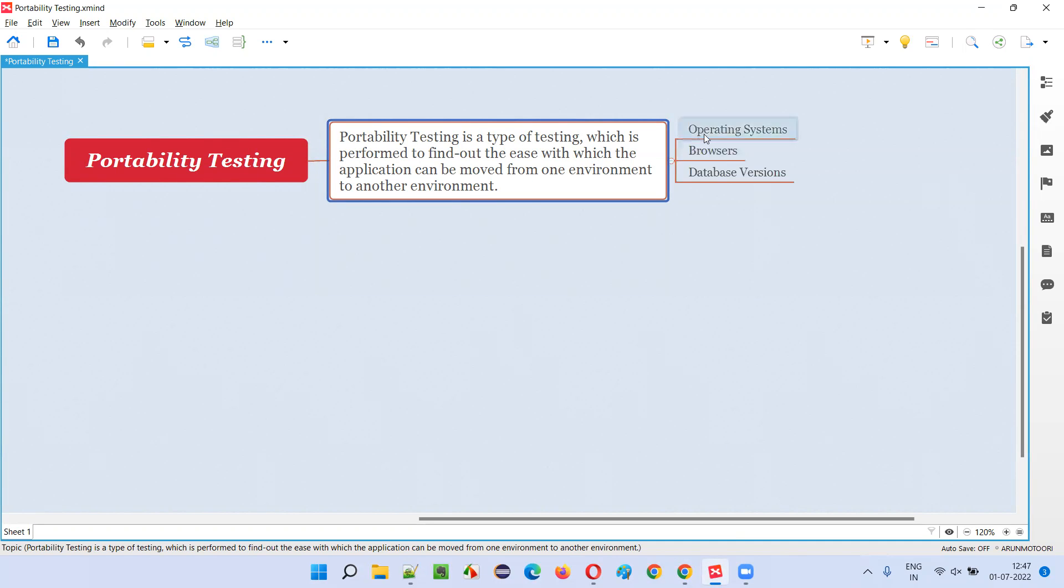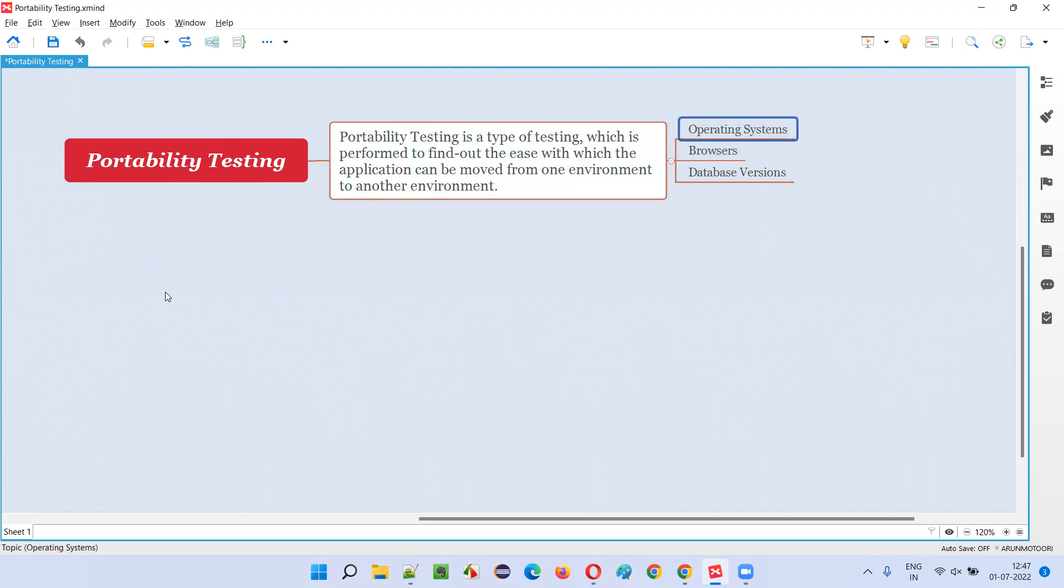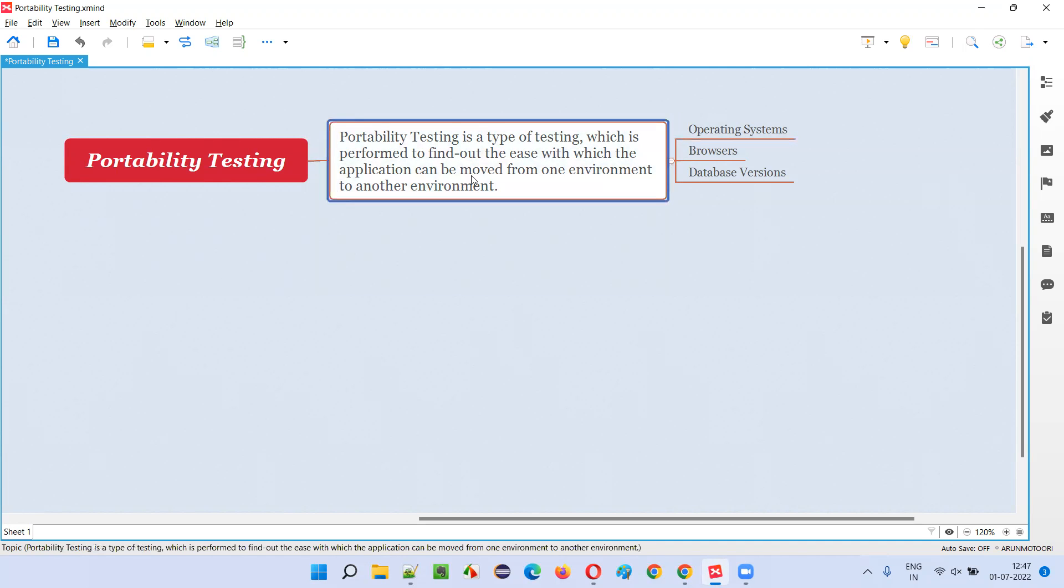What is an environment? Environment can be an operating system. If you're moving an application from one version of the operating system to the latest version and seeing whether we can easily move it or not.